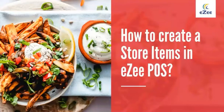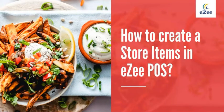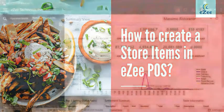Welcome to the video tutorial of Easy Burp, a desktop based restaurant management software. In this video, we will learn how to create a store item.